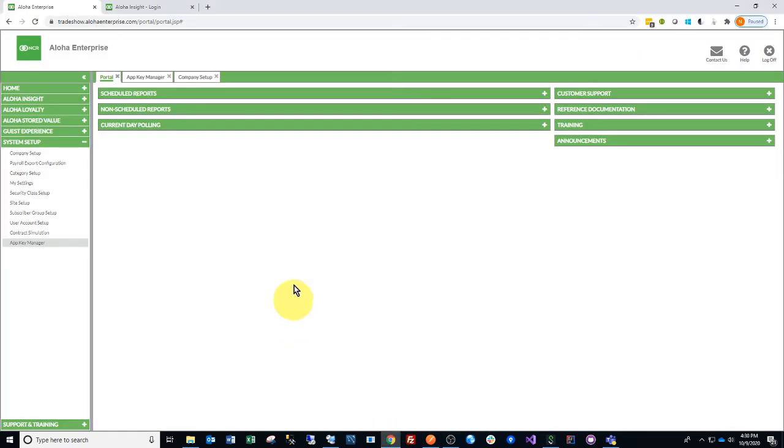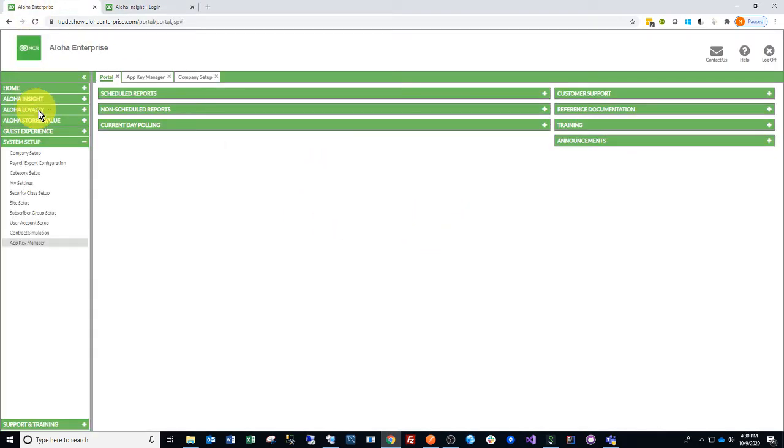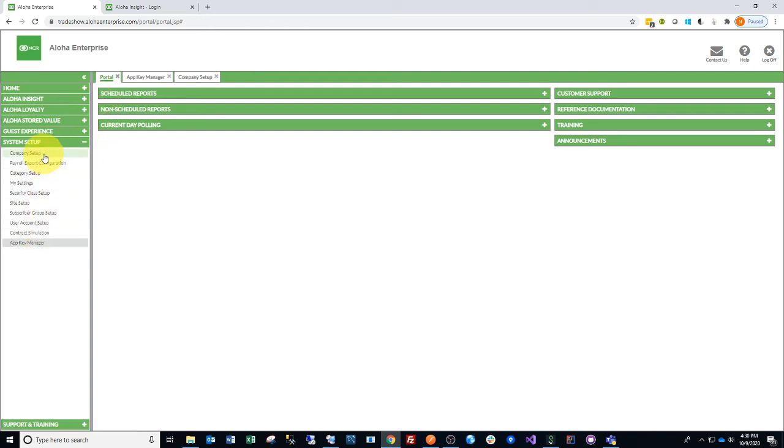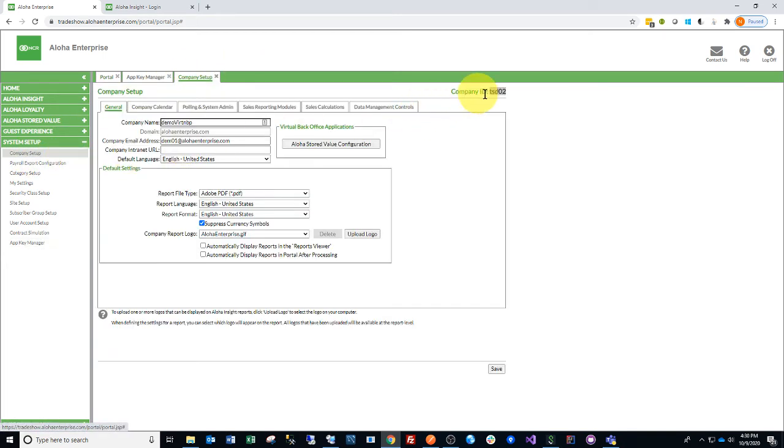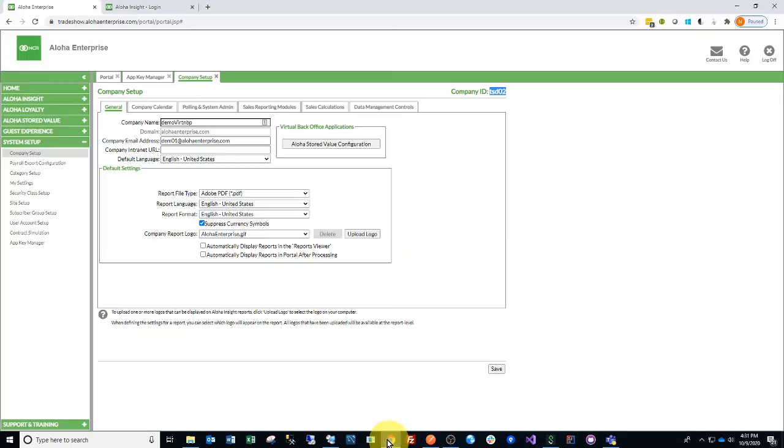Go ahead and navigate to alohaenterprise.com and log in, and then scroll down to System Setup, and go to Company Setup. Copy the company ID here for the Postman collection, and then let's create an application key.